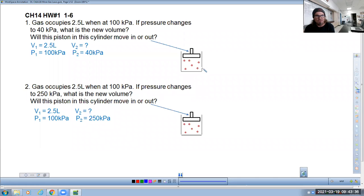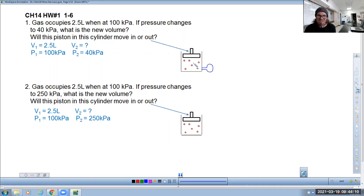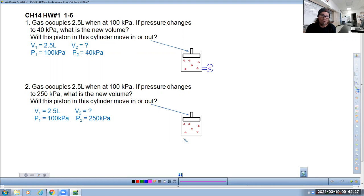How do we think about how this problem works? Let's put a pressure gauge on the side of this container. A pressure gauge works by having particles inside collide with it, causing the needle to spike — the more often or harder they collide, the more the needle spikes. In this problem we're not changing temperature, so we won't make them hit harder. We're just talking about how often they hit the gauge: when the volume is 2.5 liters, they hit often enough to read 100 kilopascals.